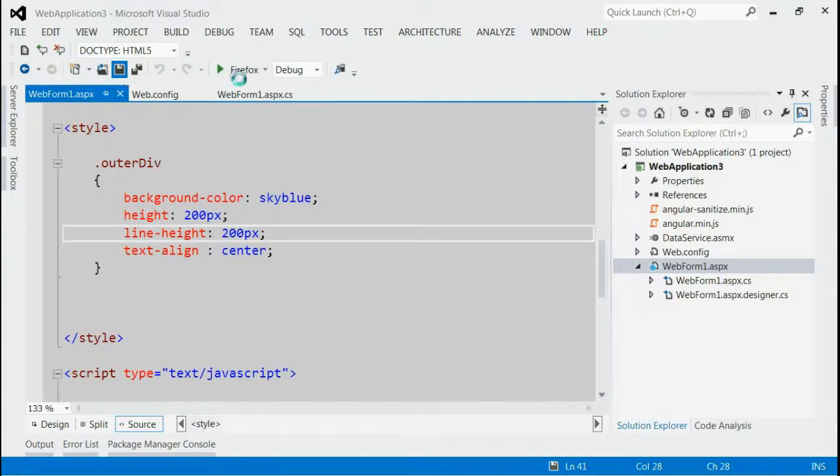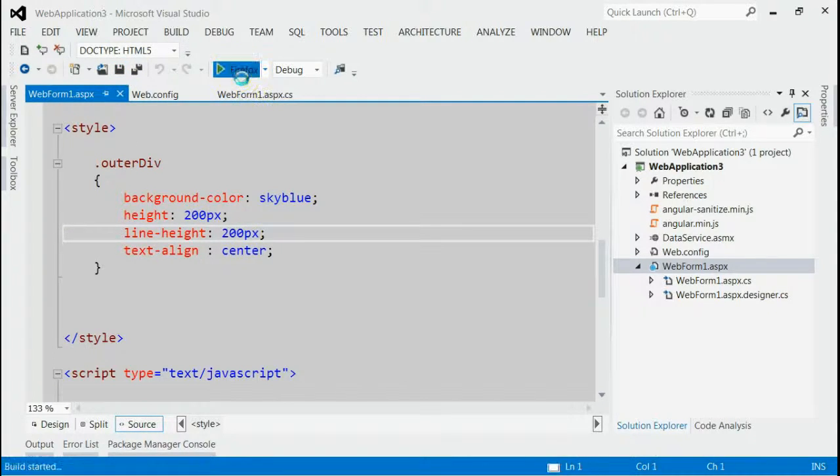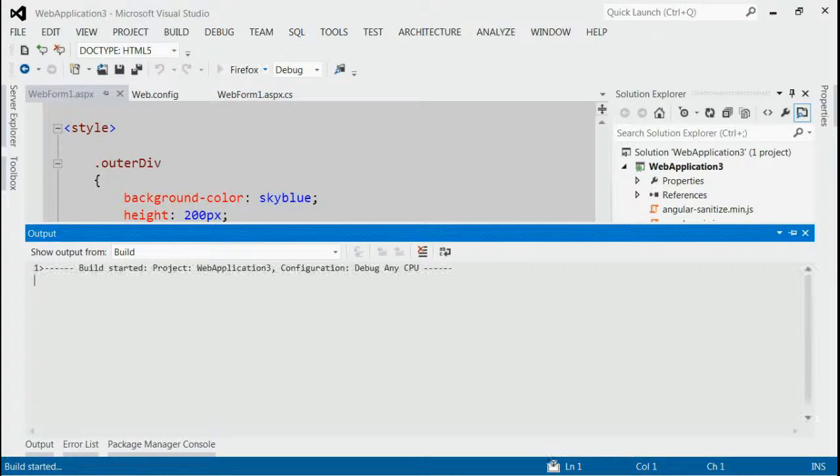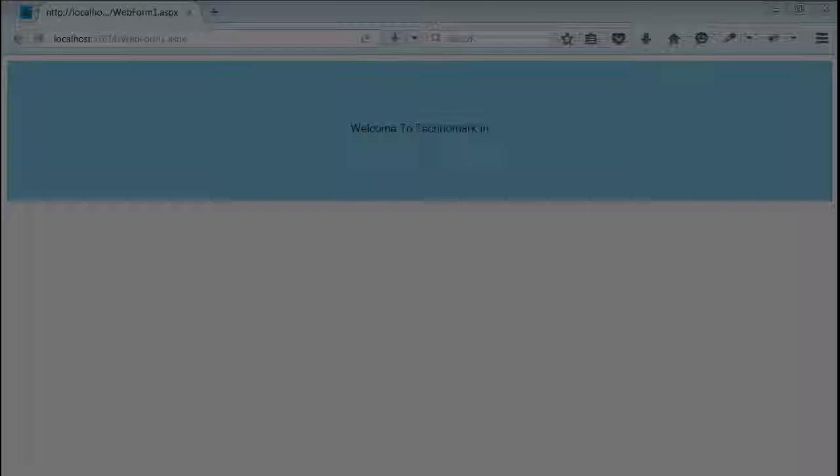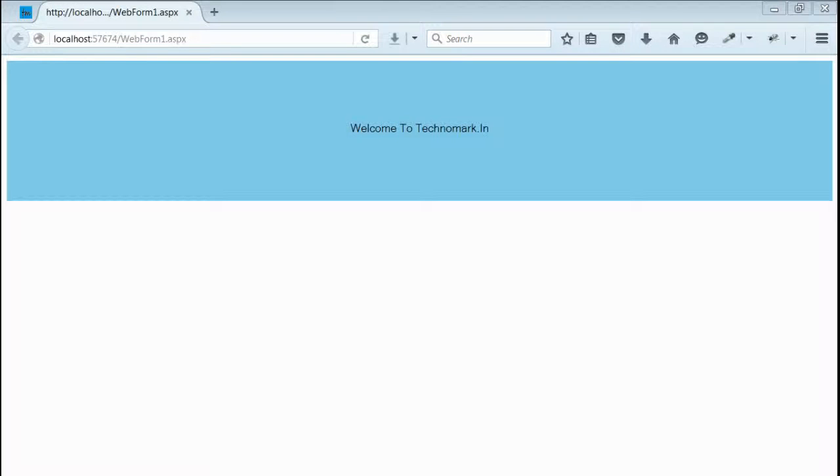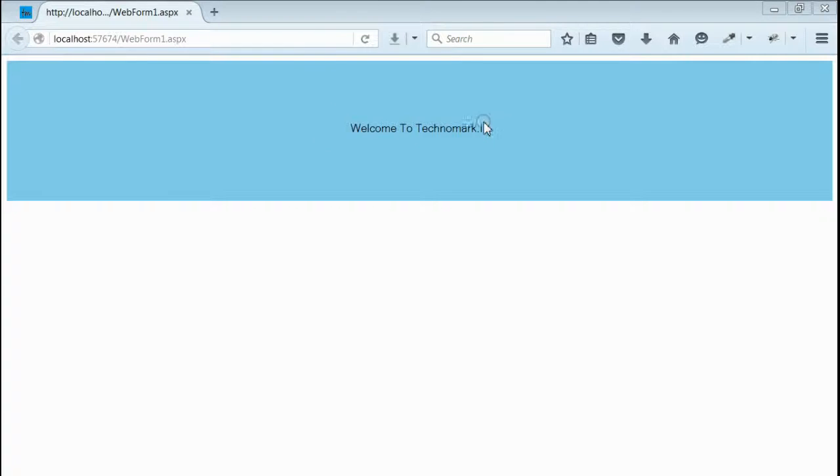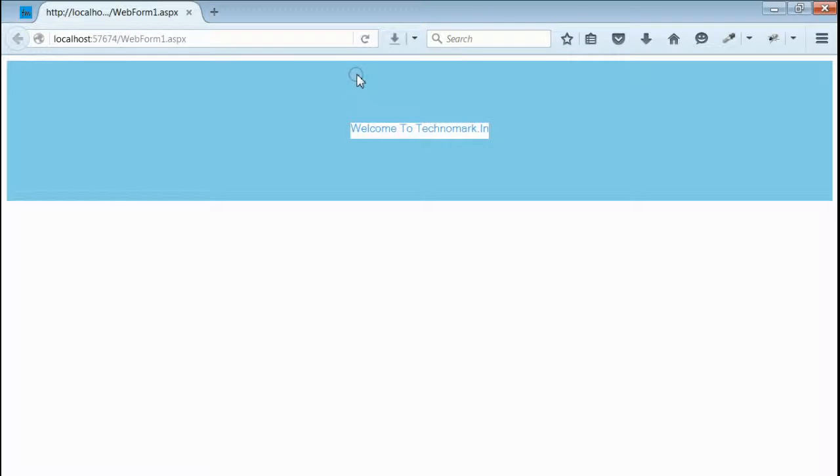Save it. Now run this application. Yes, we got a div with some text inside. If you see, this text is vertically centered within this div.